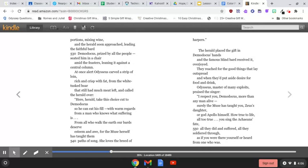I respect you, Demodocus, more than any man alive. Surely the muse has taught you, Zeus's daughter, or god Apollo himself. How true to life! All too true,